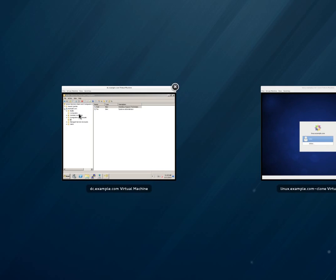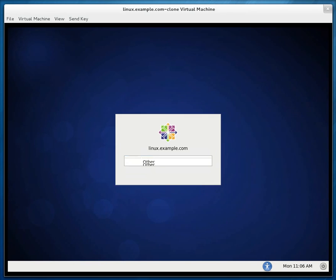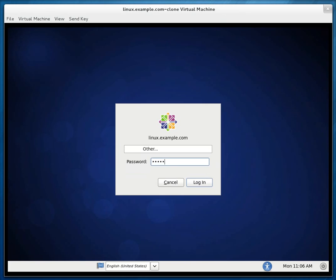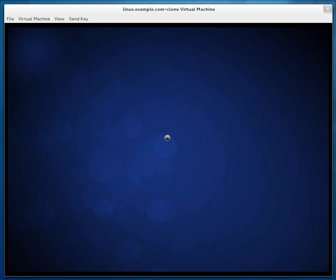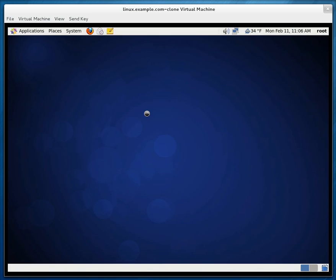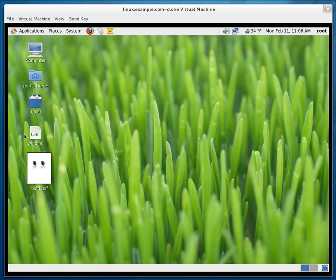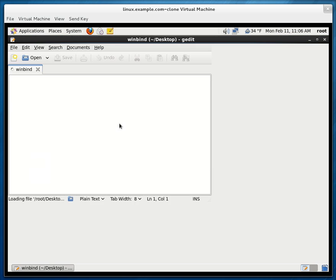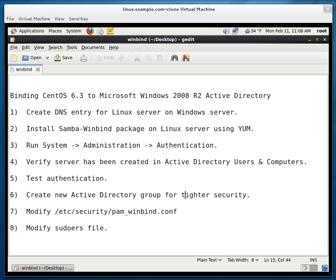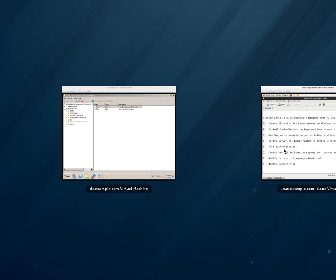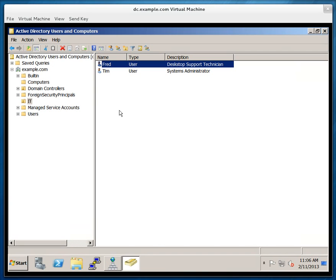And so let's change things a little. Let me log back in as the root. We are going to go back to the instructions. So what we want to do is create a new active directory group for title security. We want to bind this new active directory group to the Linux server so that only users in this new group can access or authenticate and log into the server.